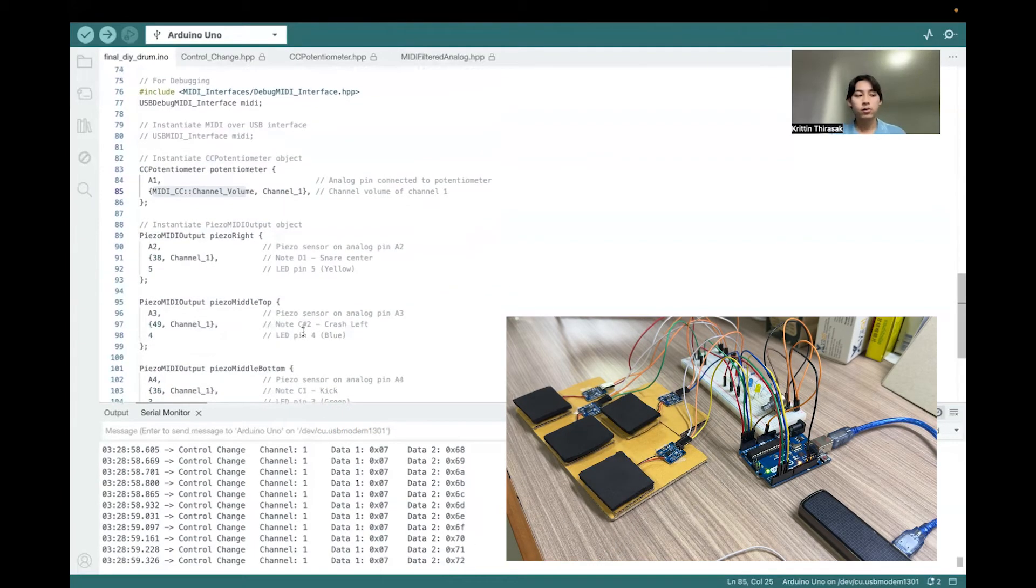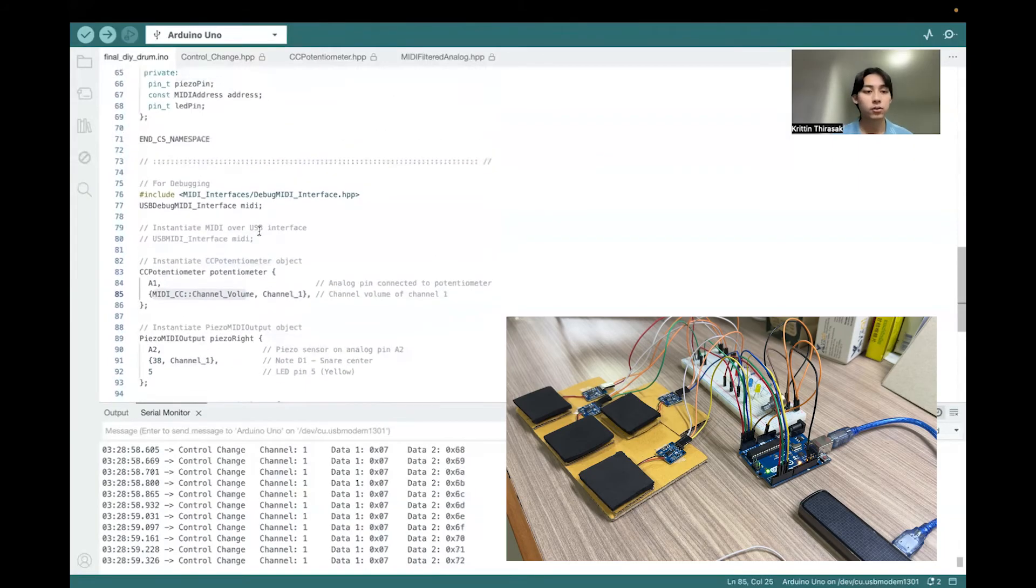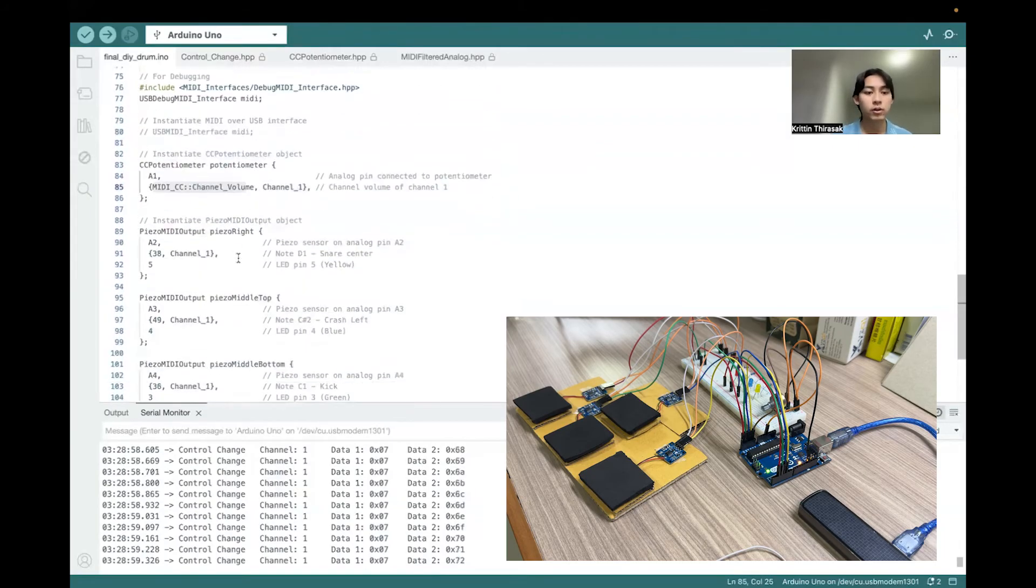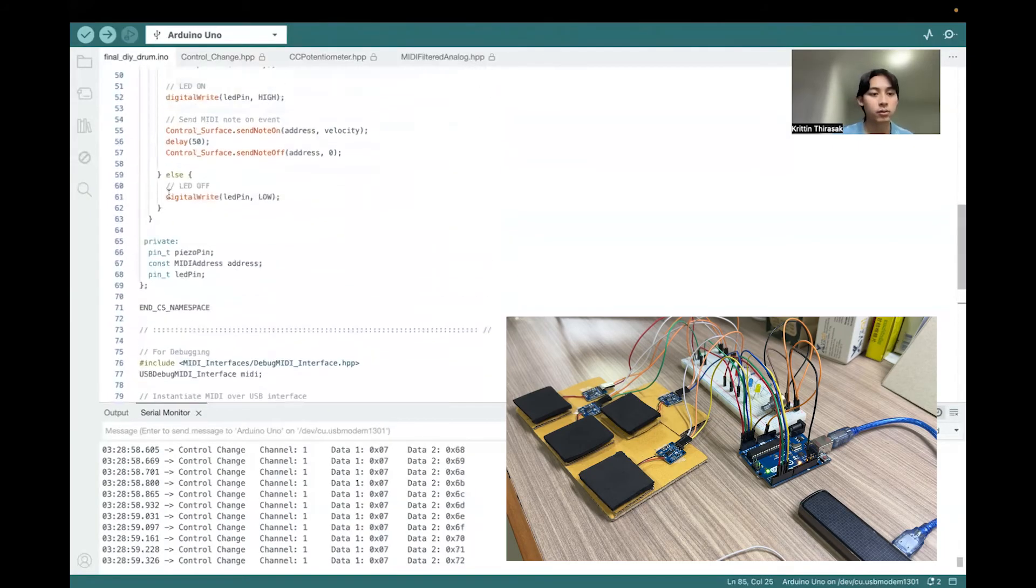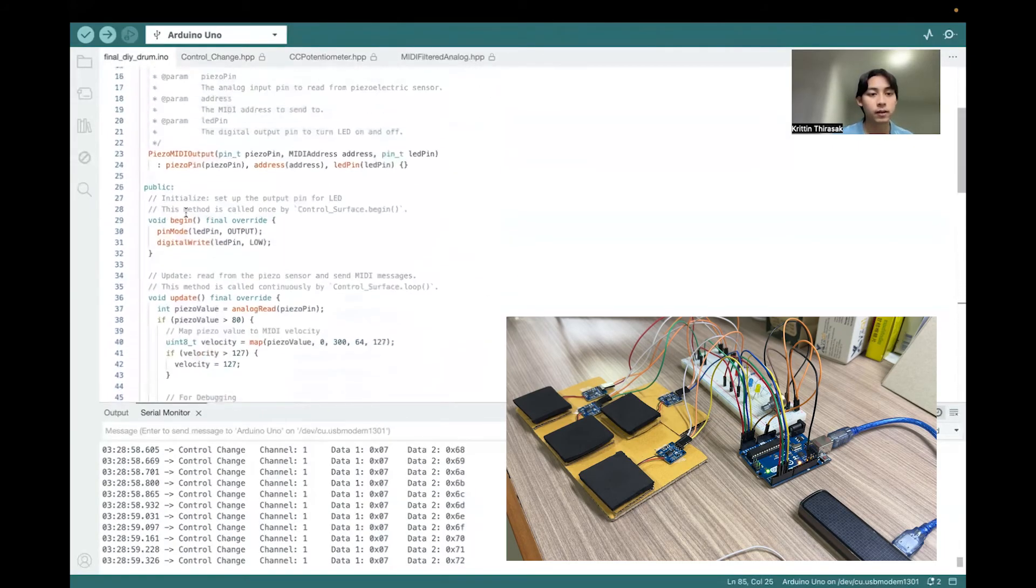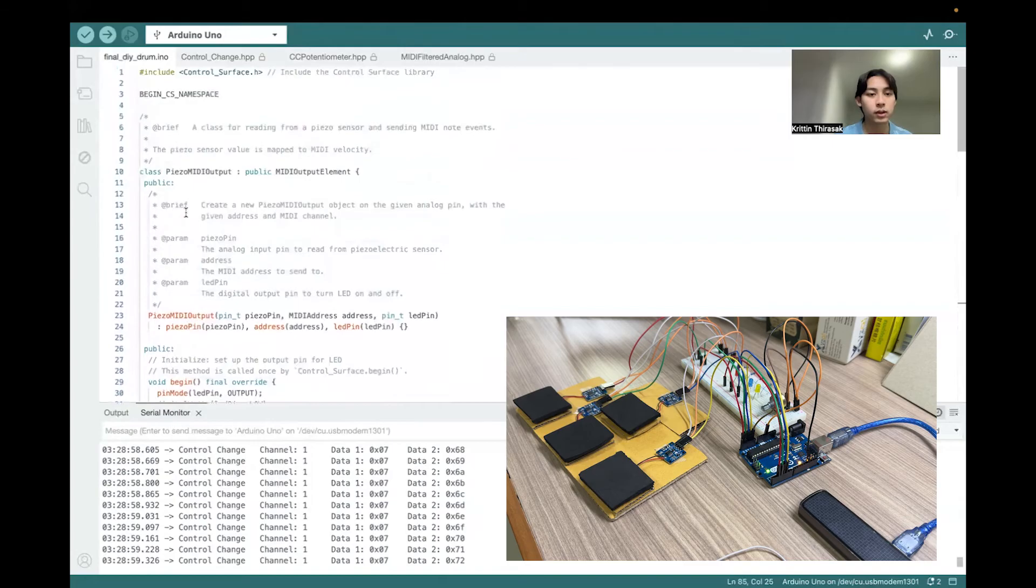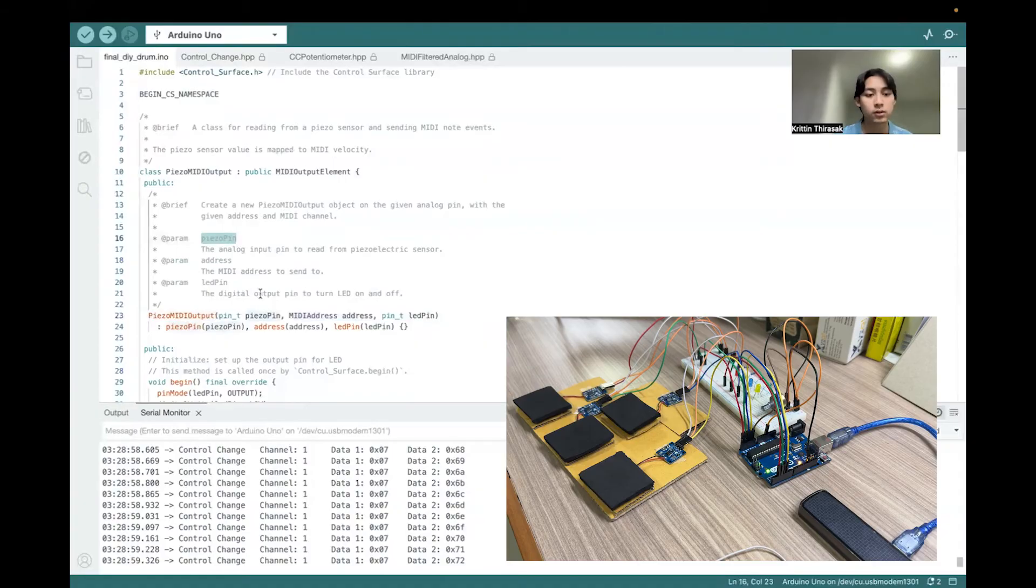For the piezo, they don't provide the class for us, so we have to create a class by ourselves from the custom class. The piezo requires three inputs, which is the piezo pin, the pin for the piezo sensor, the address that we want to send.